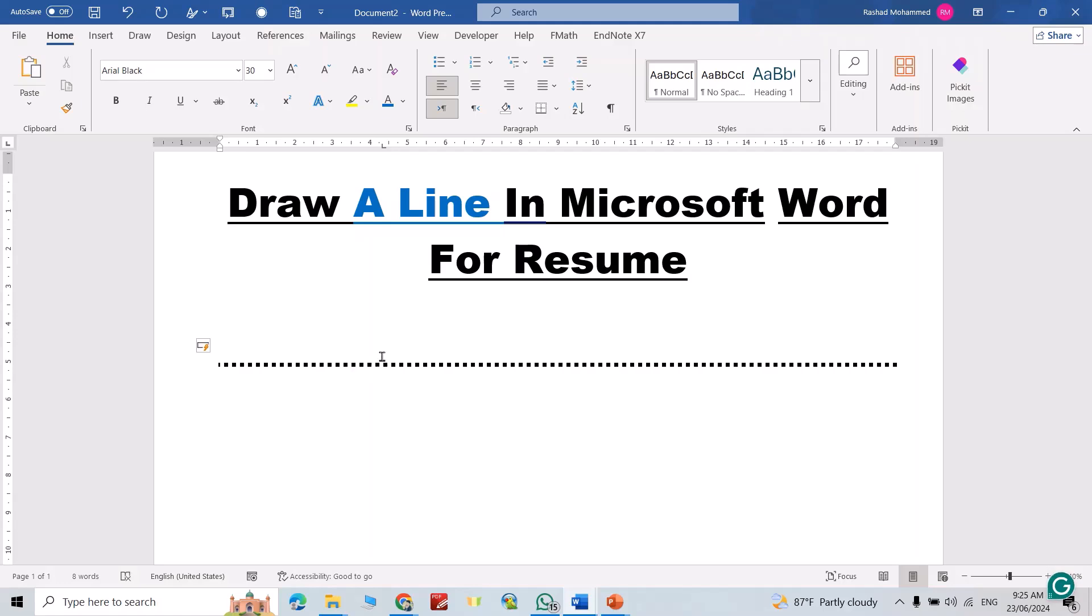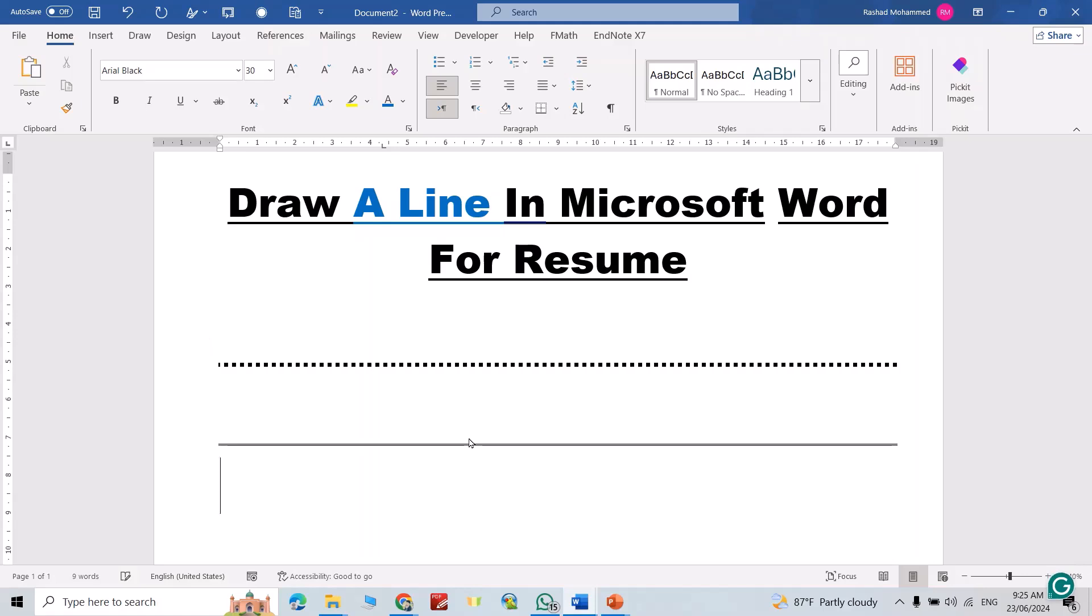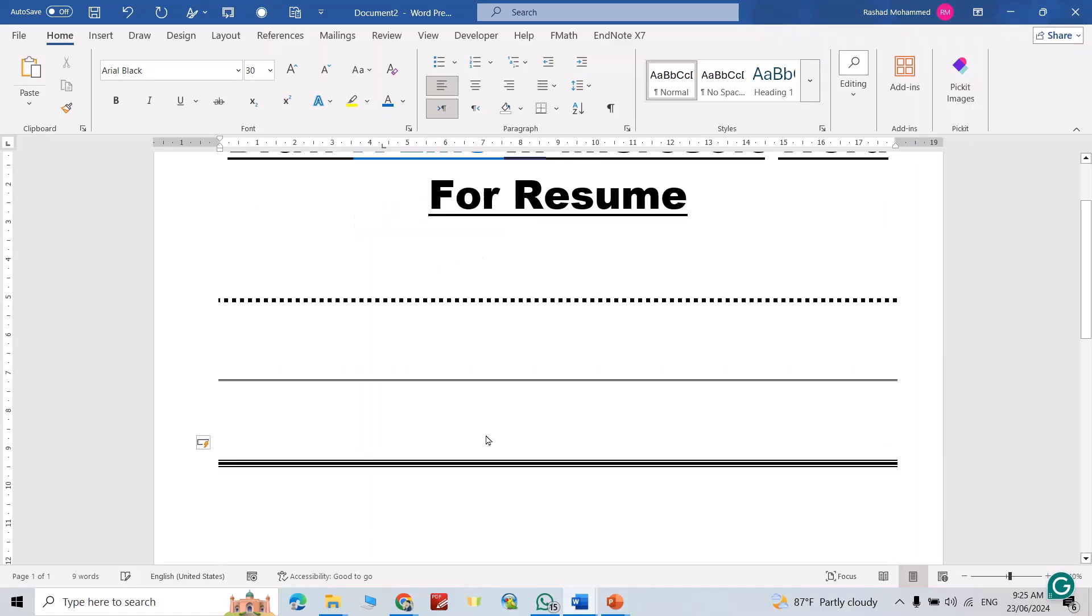Enter directly, you get this type. Another one, just insert equal sign three times and enter. You get this type. Also, you can add hash three times, enter, you get this type of line.